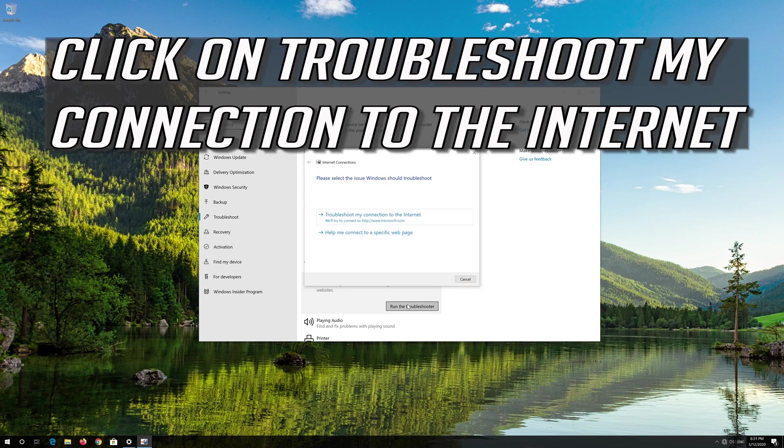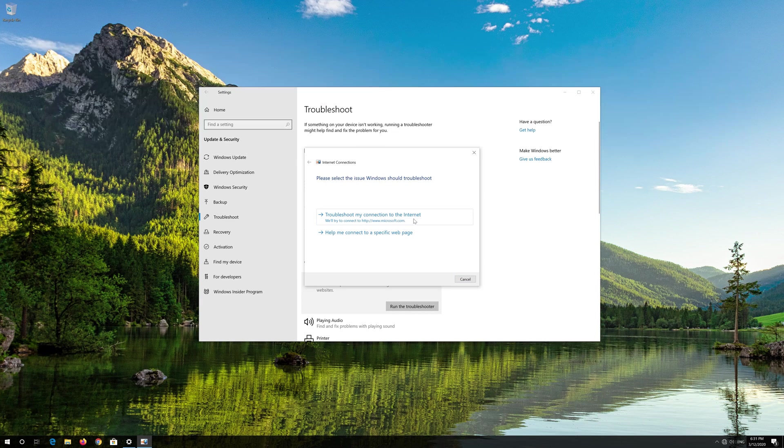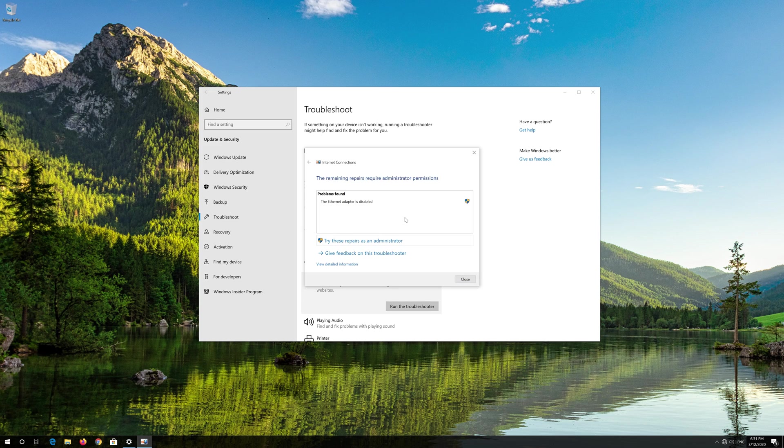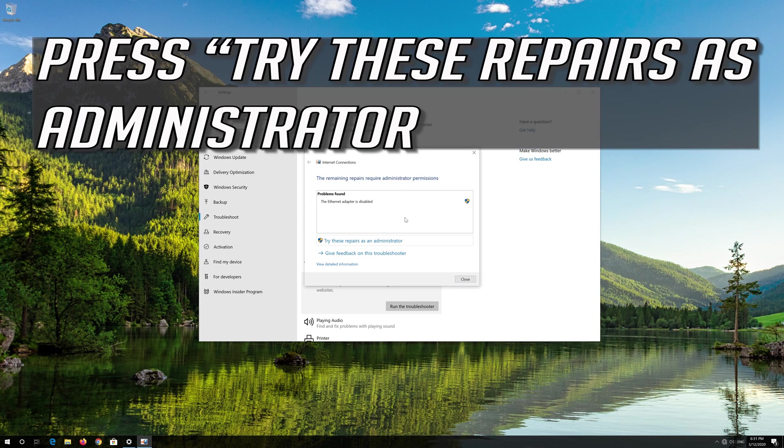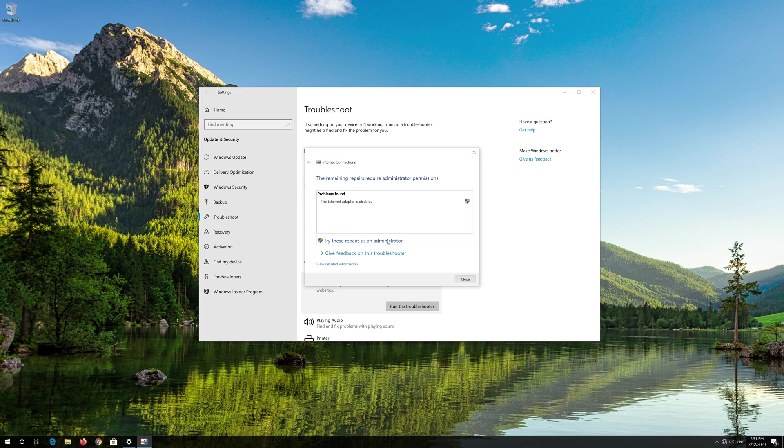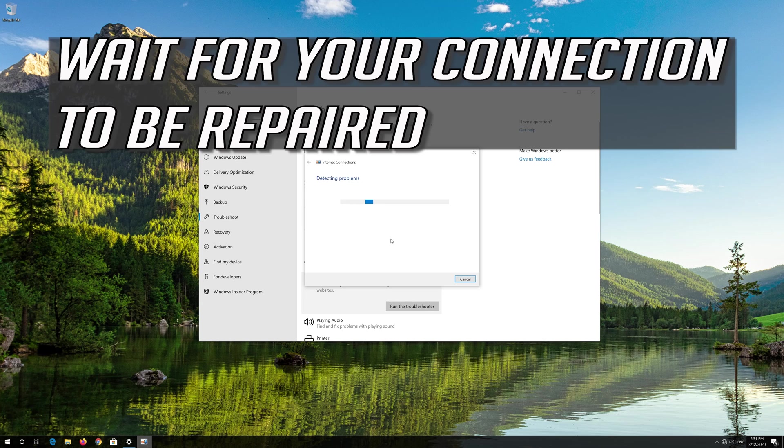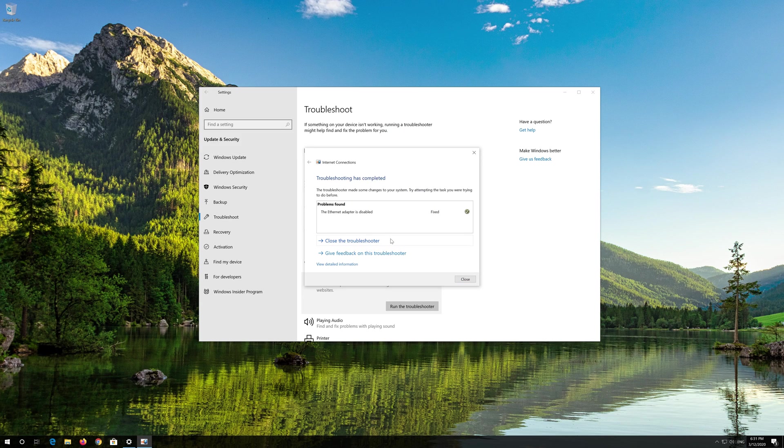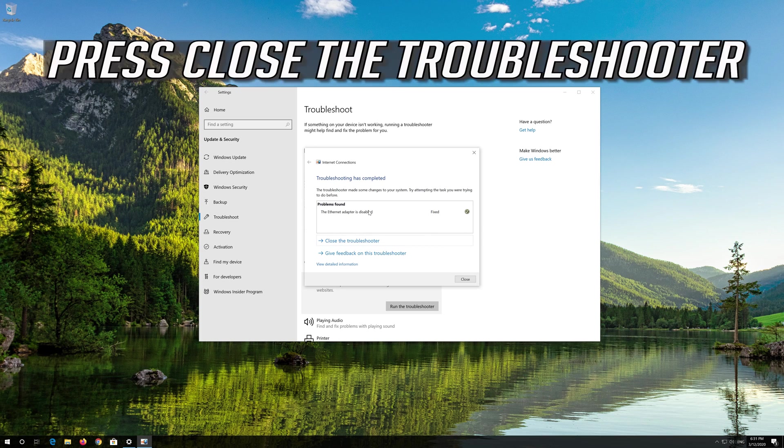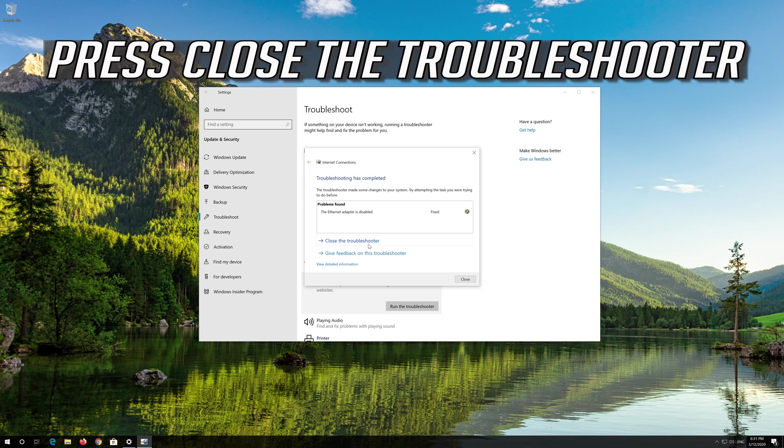Click on Troubleshoot My Connection to the Internet. Press Try These Repairs as Administrator. Wait for your connection to be repaired. Now your problem should be fixed. Press Close the Troubleshooter.